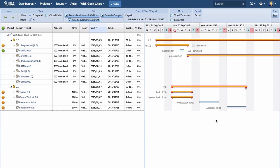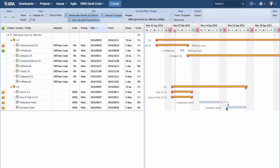Dependency can also be set after tickets are created. In the Gantt chart screen, link the right side of the Gantt bar of the predecessor ticket to the left side of the Gantt bar of the successor ticket.